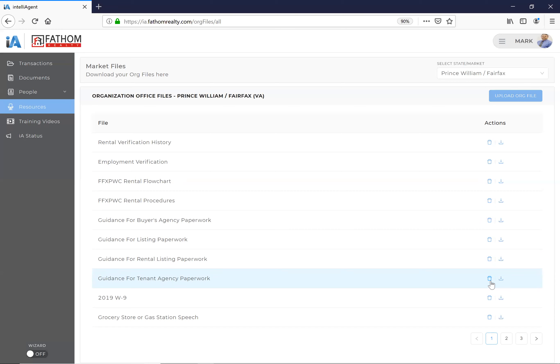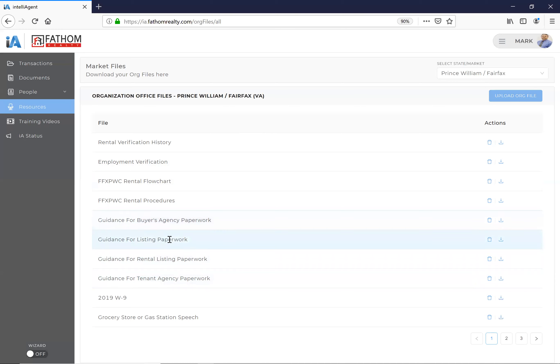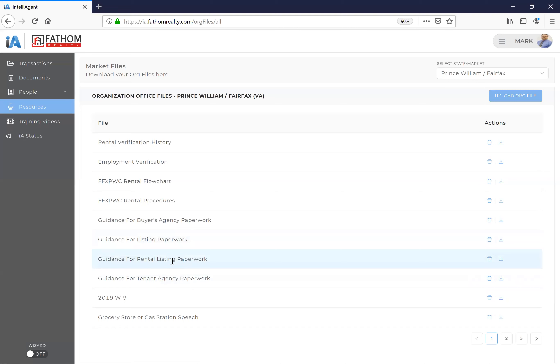So in addition to that, the other things that are in here are especially for new agents: guidance on buyer's agency, listing paperwork, rental tenant. There'll be more information coming on contracts and the paperwork and guidance on contracts and leases. Okay, so that's there.